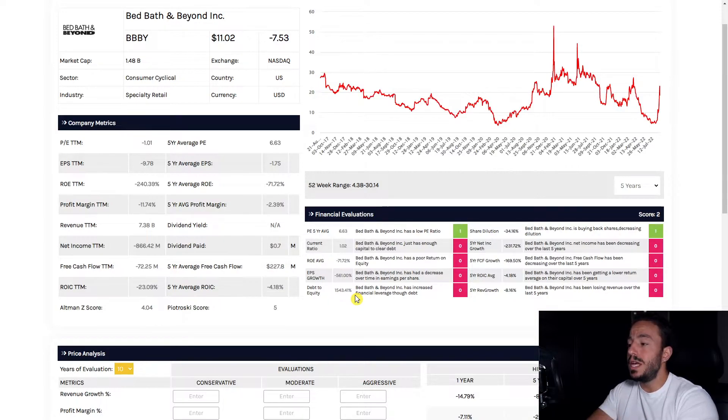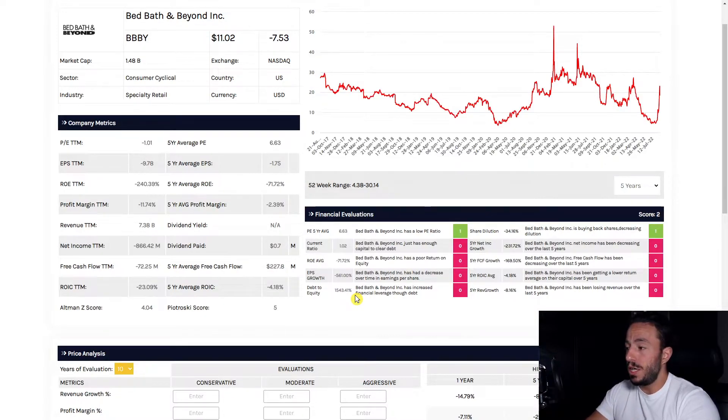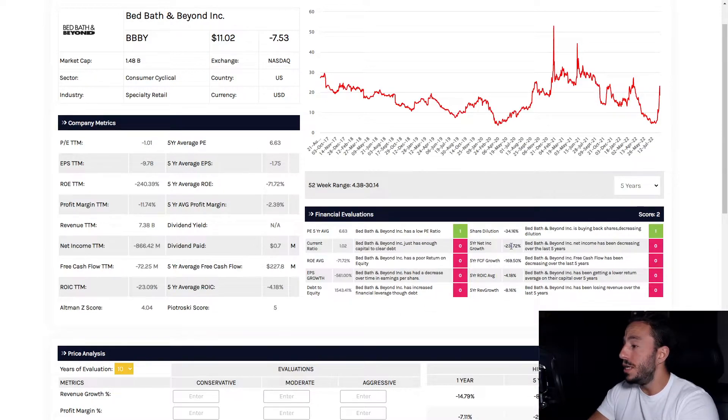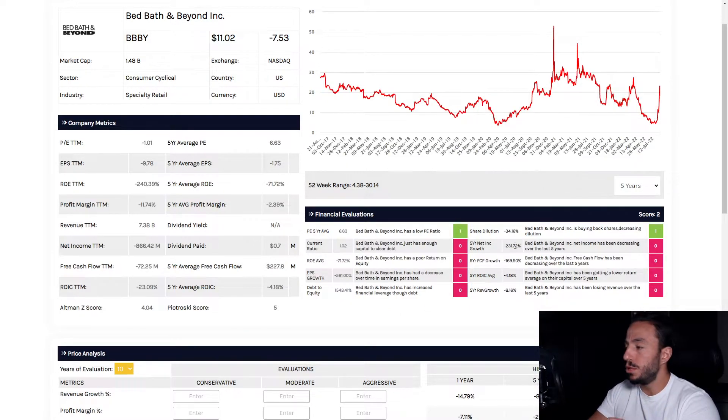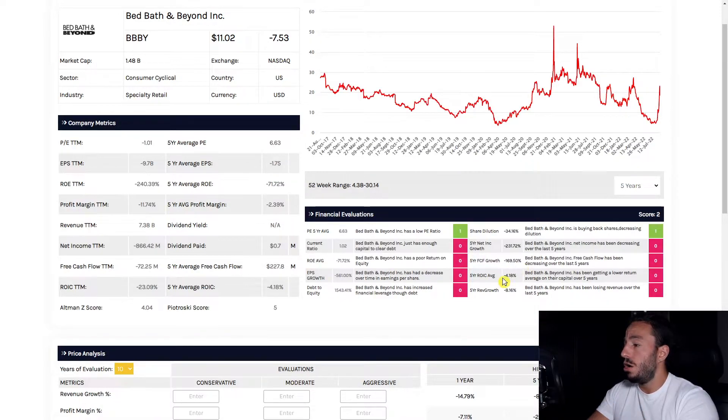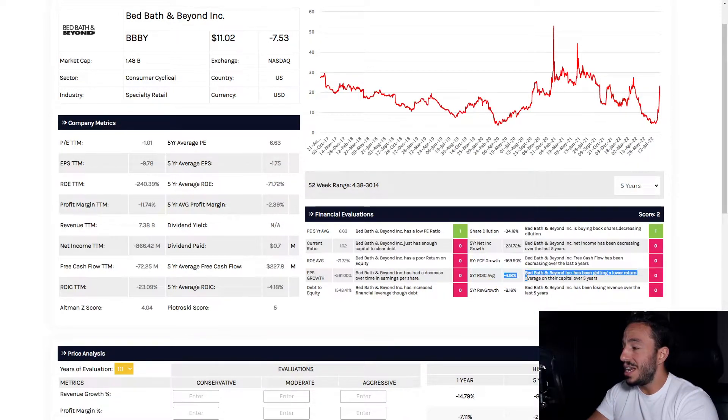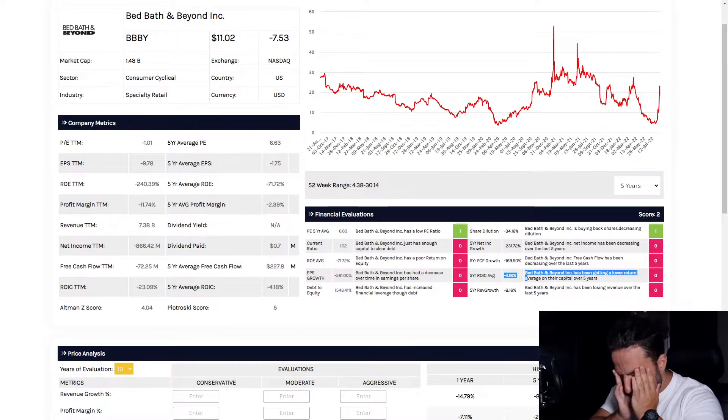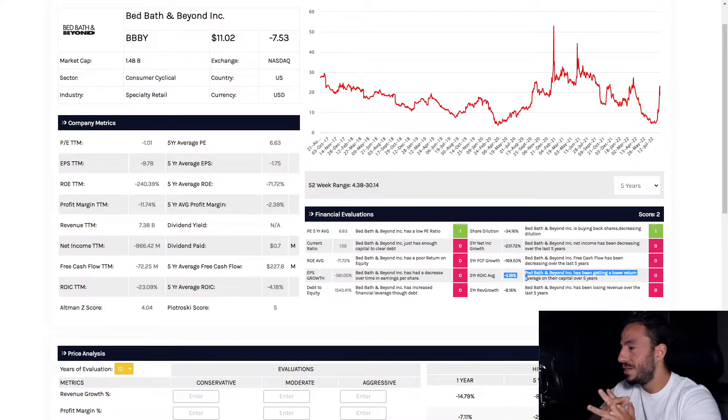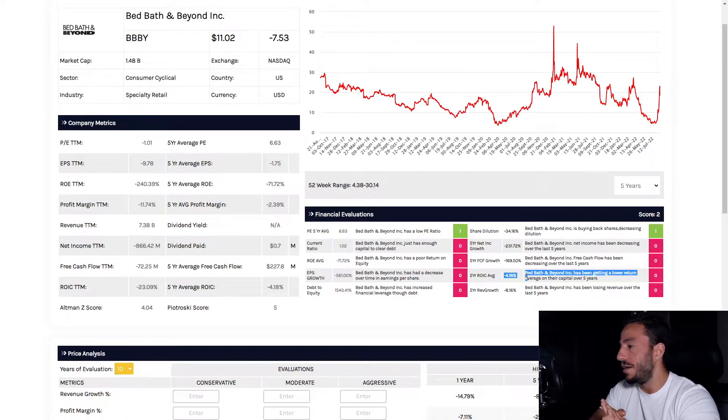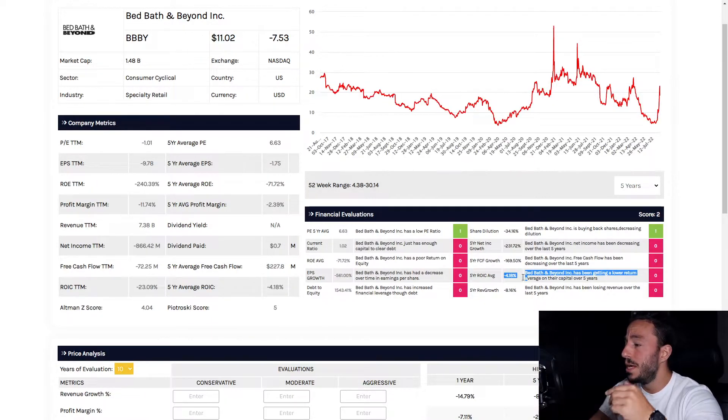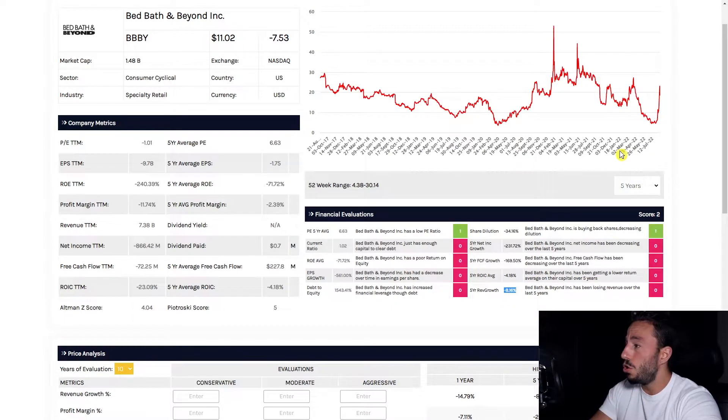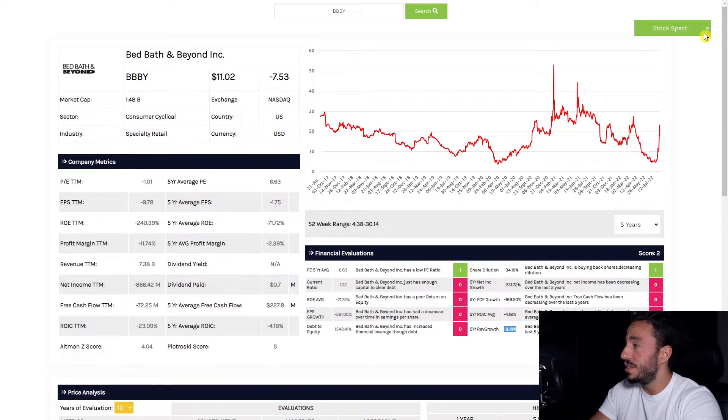Our net income is down, and we've kind of expressed that. We looked at that. Our free cash flow is down as we looked at. ROIC is at negative 4.18%—rough. We want to see this over 10% or higher. We don't have anywhere near close to that. And our revenue growth is down by 8% over the last five years as we expressed here.